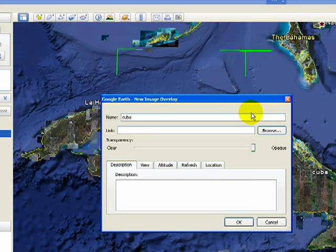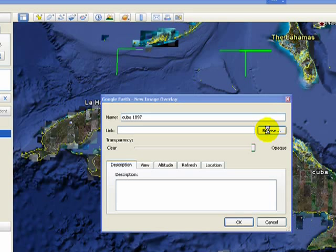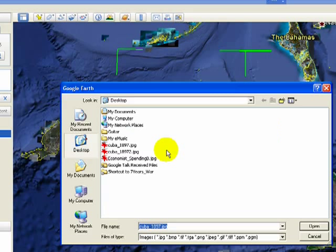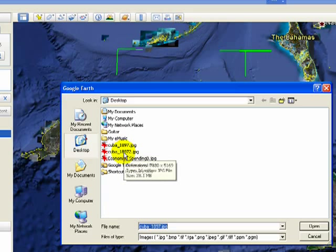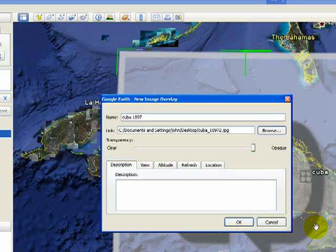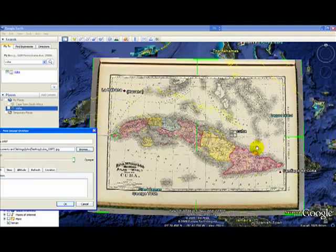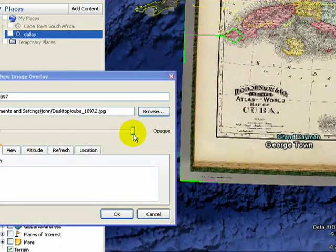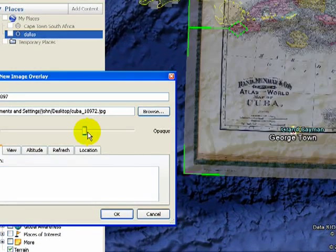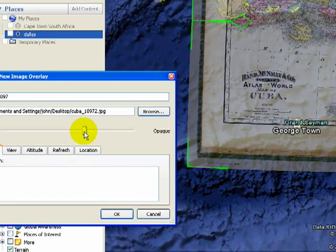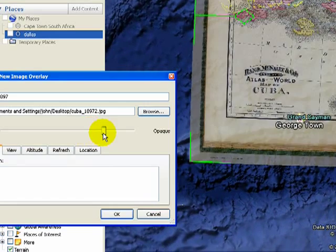I'm going to call this Cuba 1897. We'll come back and add a more detailed description a little bit later. Then I'm going to go to the desktop, select the JPEG image I was working with, open it up, and the image will come through. I didn't do a very good job situating it, but let's go ahead and make it opaque to see through it a little better to the outline of the island.